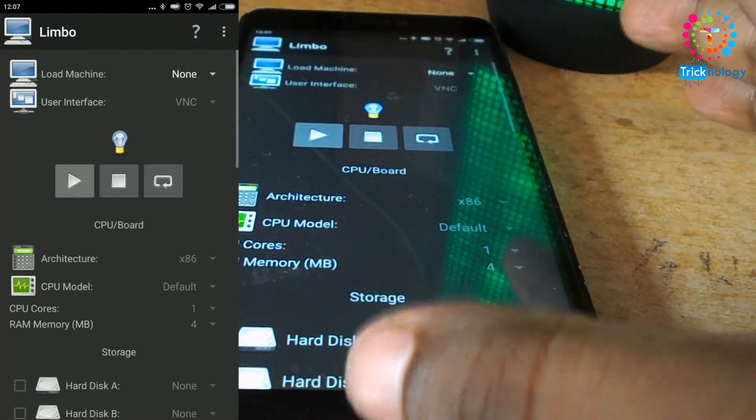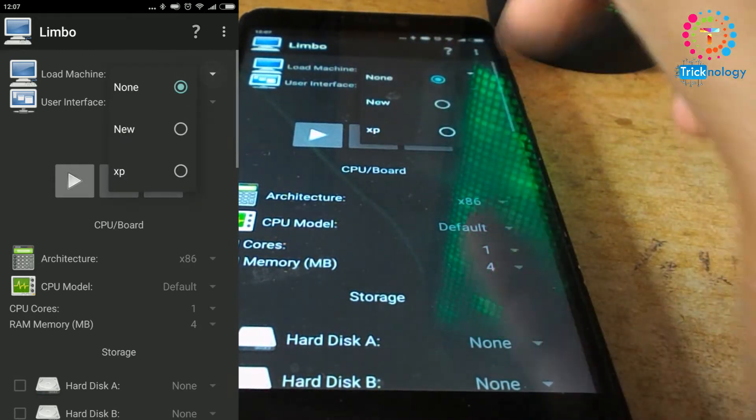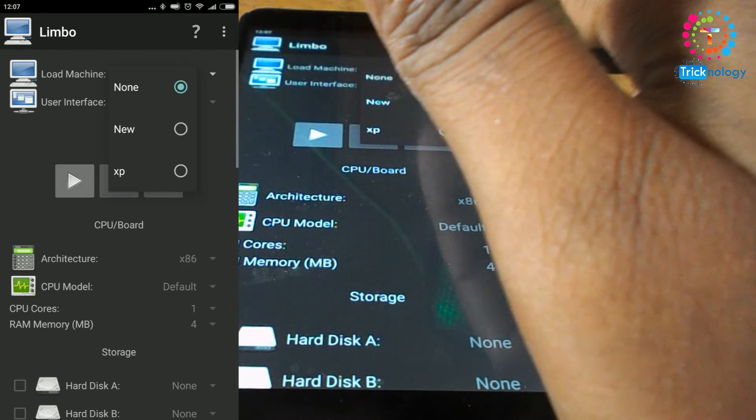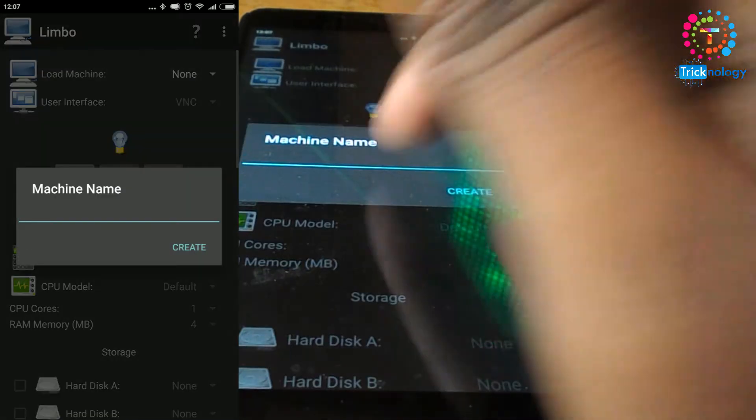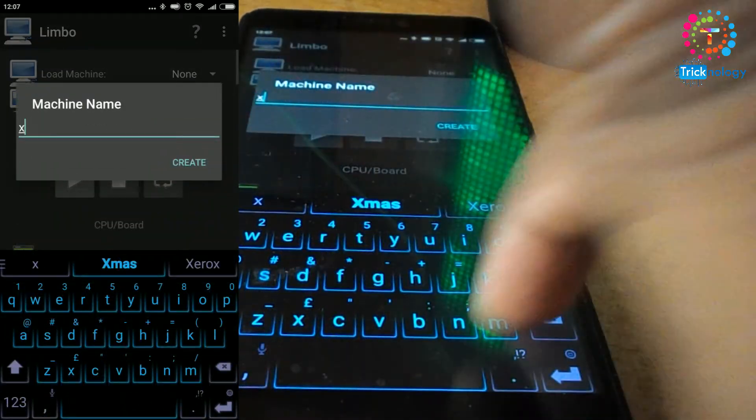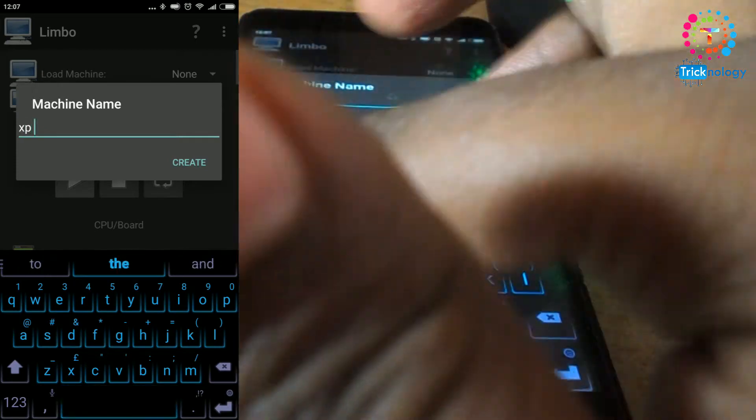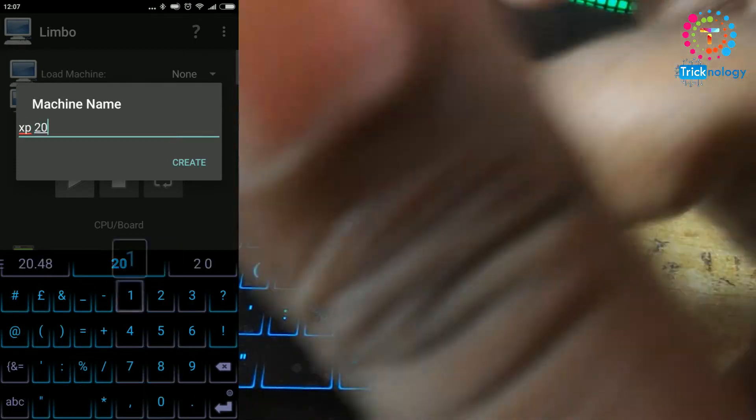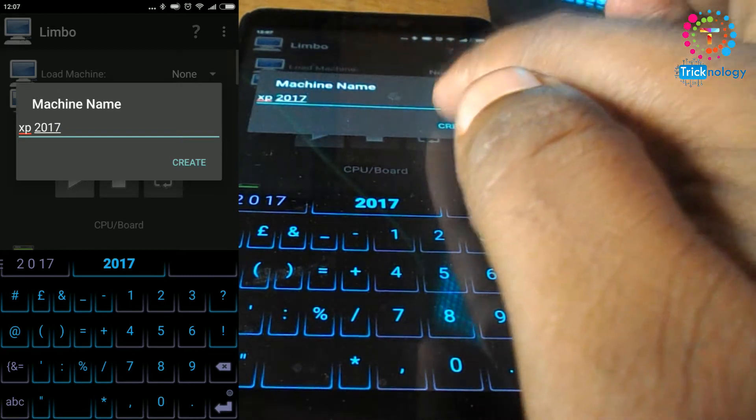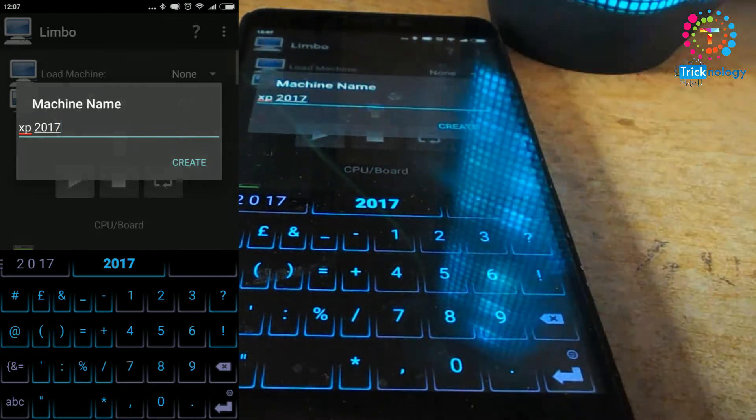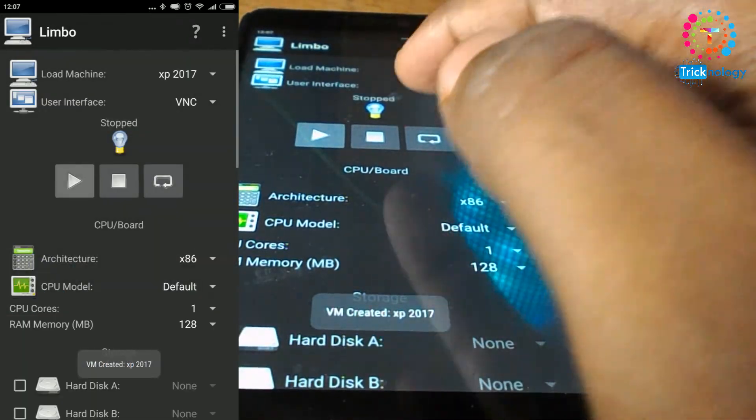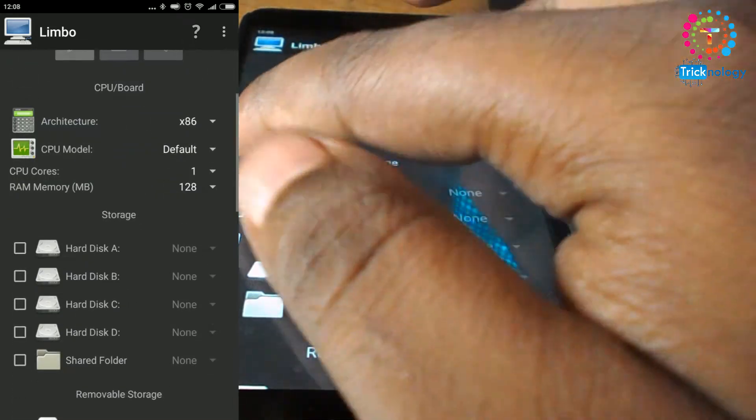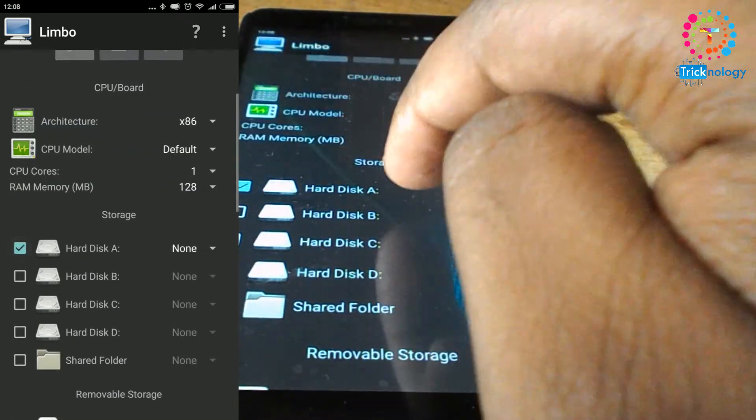Now here you need to select New, like Load Machine. Select New, and after that you need to type the name XP. Then XP.img file, and click on this Create button.